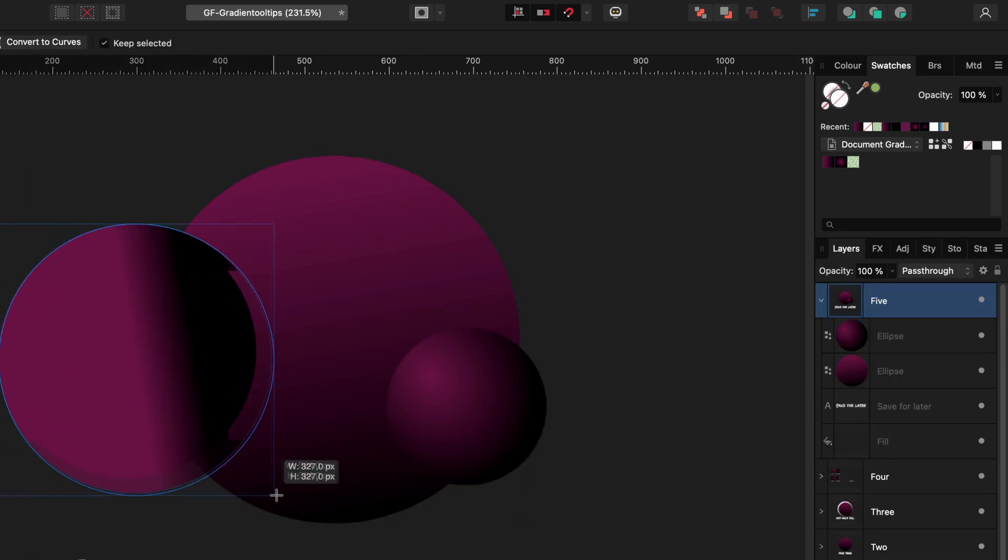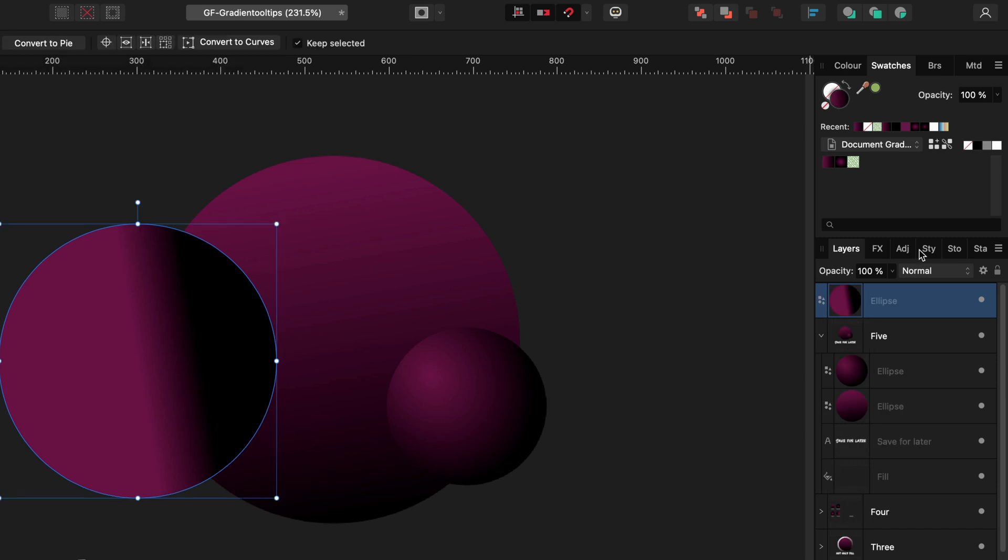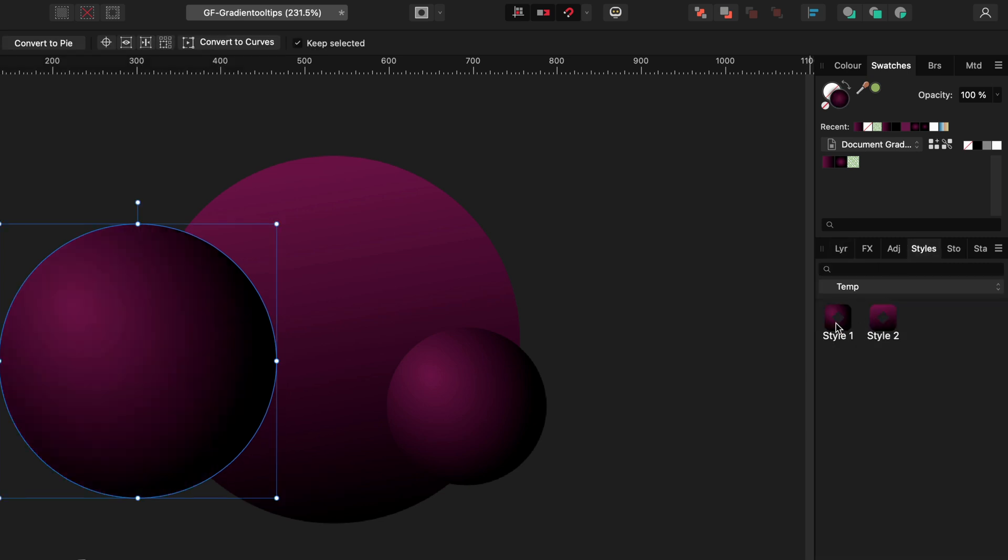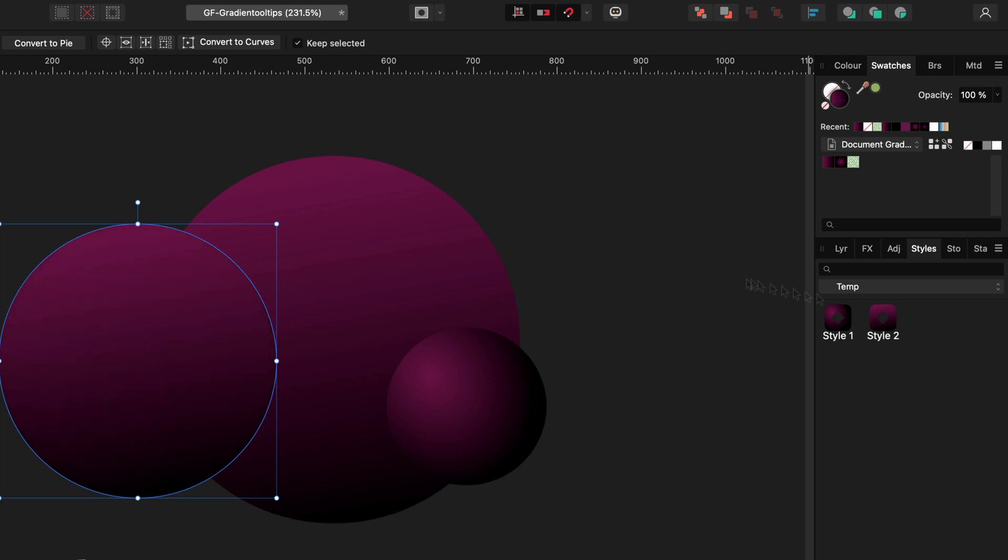When I add a new circle and apply the style by clicking on it, notice now that not only the color and the gradient type is applied, but also the other gradient properties are applied to the new circle. Pretty nice.